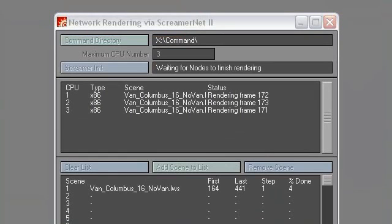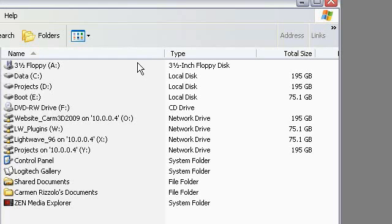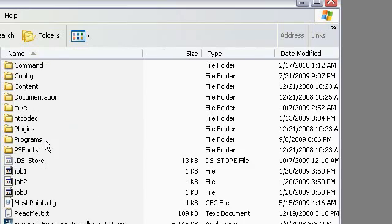The next thing you need to do is to run LightWave, and when you do this, you tell it to use your new config directory. Let's go into My Computer, LightWave, Programs.